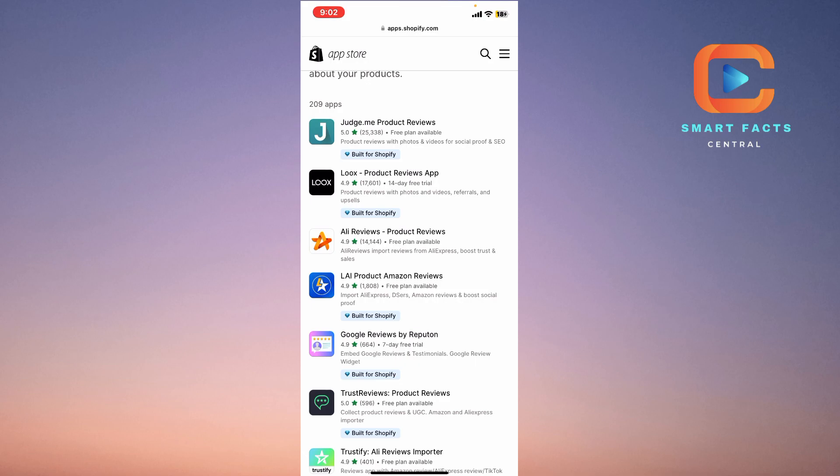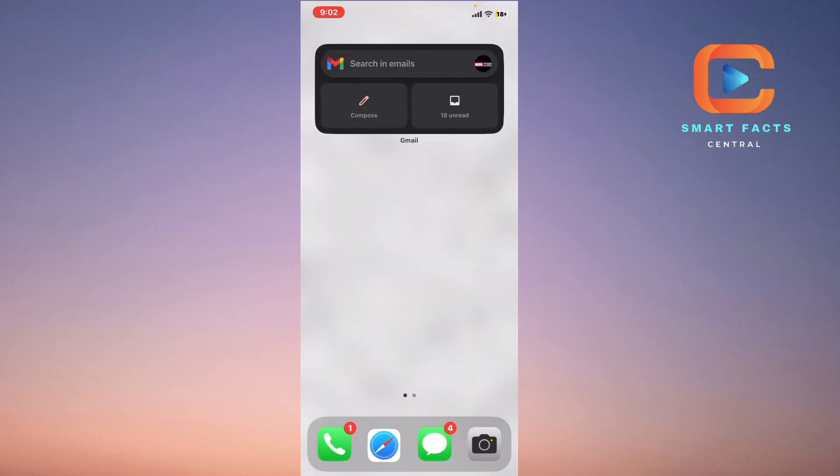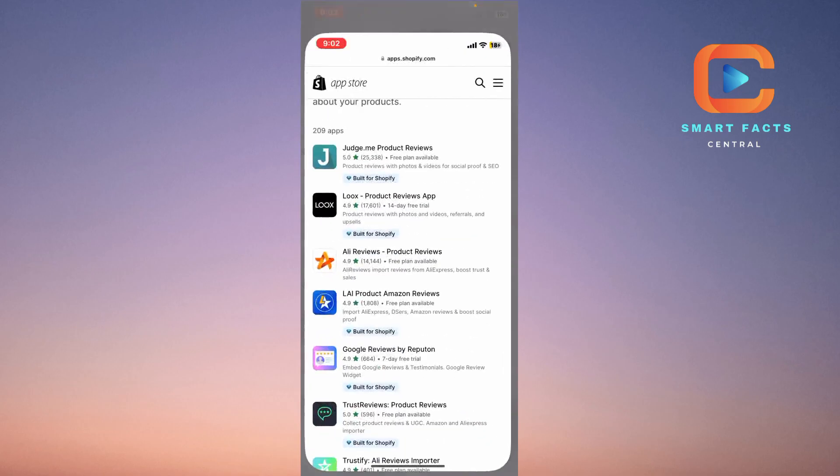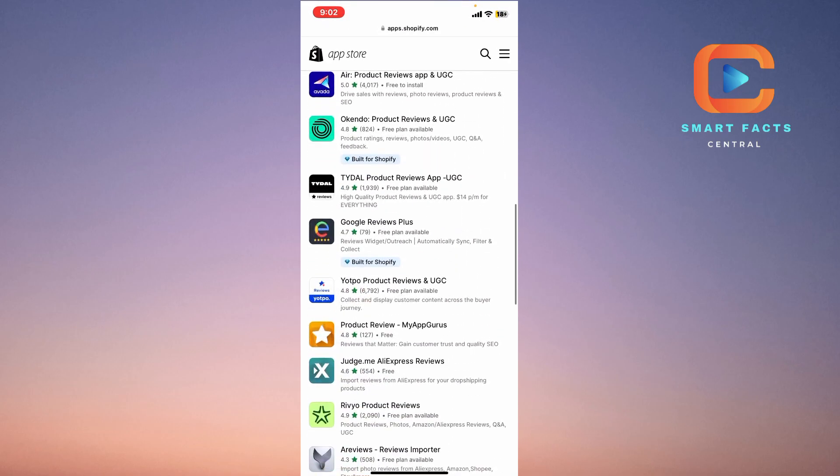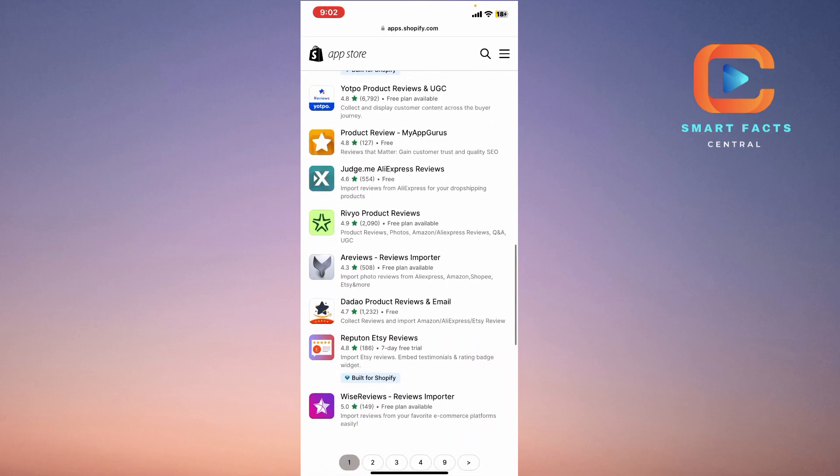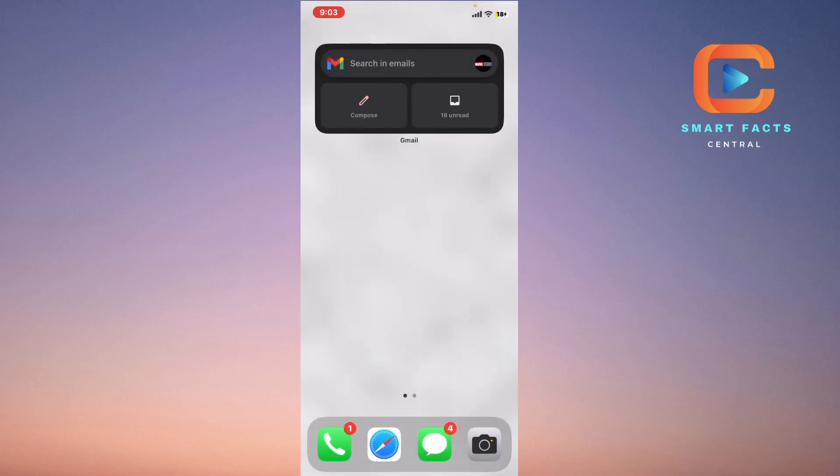These were the top five applications for reviews of your Shopify store. If you want to download more, you can simply go on your Shopify store and download any of the applications you want suitable for your Shopify store. This is the video. Thank you so much for watching it. Please subscribe to our channel for watching more reviews and technical videos like this, and we'll see you next time.